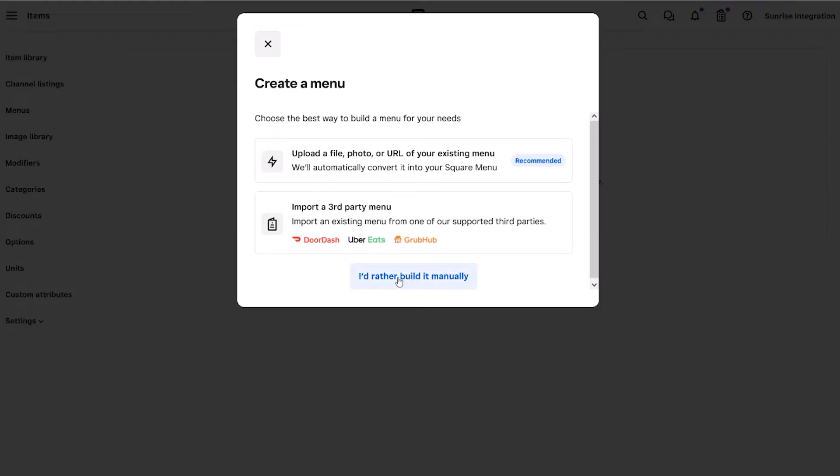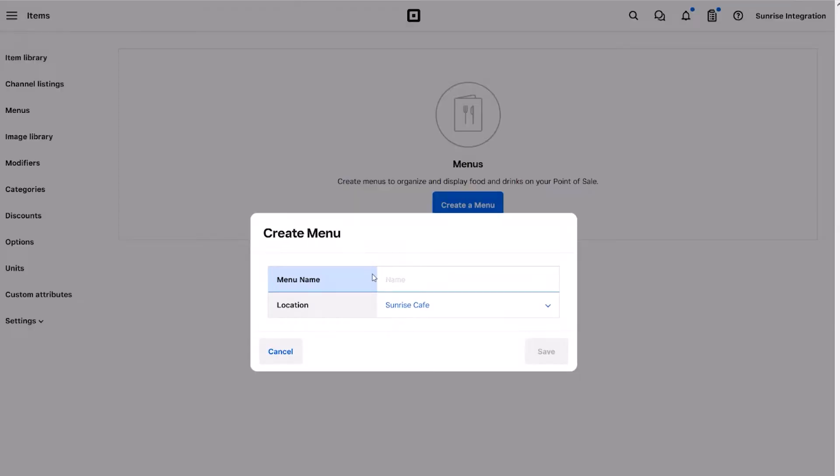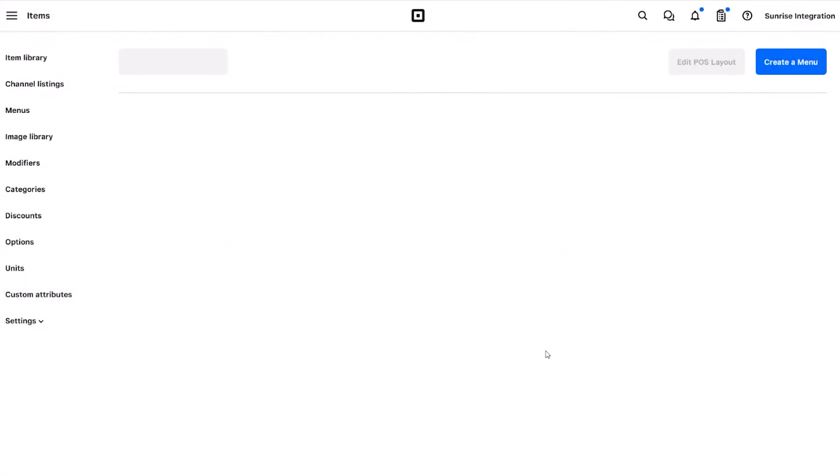Next, you must give your menu a name and choose the location. With the menu created, we can start adding items.